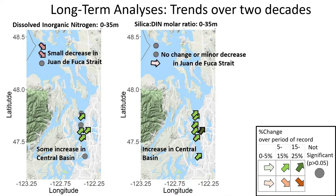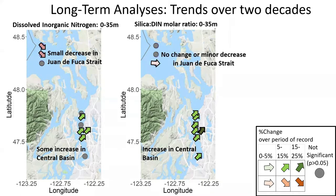Another interesting note is that the nutrient ratio of silica to dissolved inorganic nitrogen can be an indicator of potential stress and human impact in places heavily impacted by nutrient pollution, like the Northern Gulf of Mexico. What was observed there was a decrease in the silica-to-DIN ratio over long time periods. Interestingly, in the central basin we're seeing an increase in silica, so the silica-to-DIN ratio was actually increasing — but we're not seeing that in the Juan de Fuca.